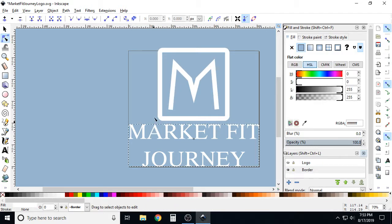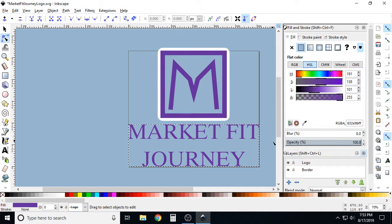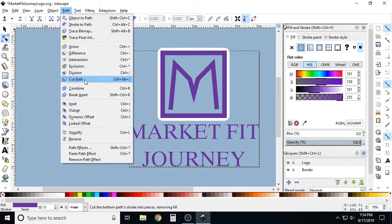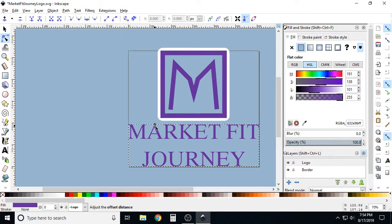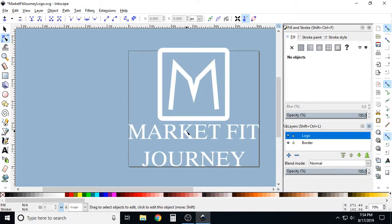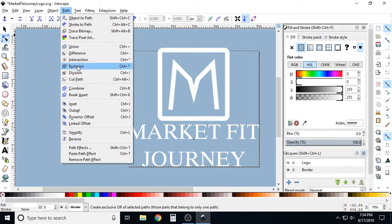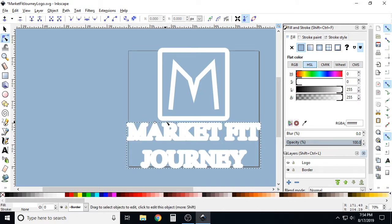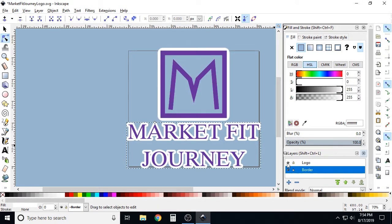Now let's do the same thing for the text. Make sure you're on the correct layer — the border layer with the white text. Click on the text, go to Path > Dynamic Offset, and make it a little bigger. Turn on the logo layer, and you can see we've made a border for the text in our logo.